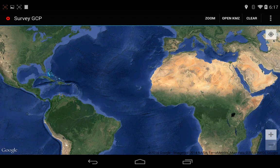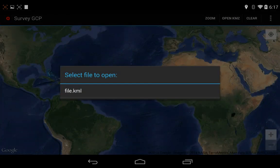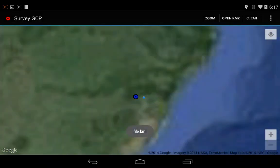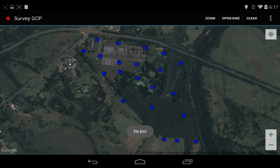Let's use it. Hit Open KMZ. It should be stored on the SD card of the tablet. Select it, and it has opened the file.